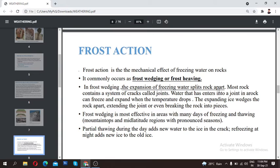In frost wedging, the expansion of freezing water splits the rock apart. Most rocks contain a system of cracks called joints. Water that enters these joints can freeze and expand when the temperature drops. When temperature falls, the water turns into ice and expands.